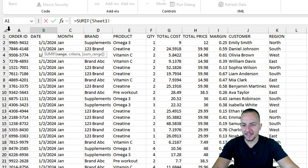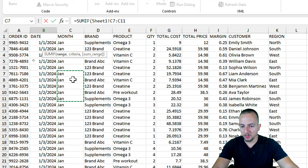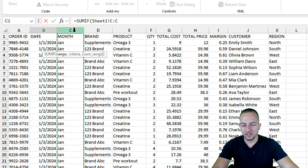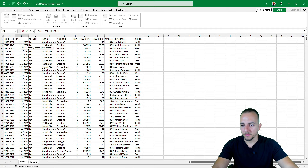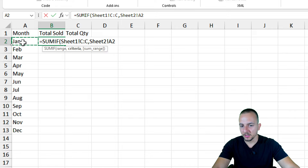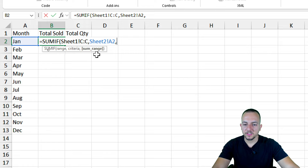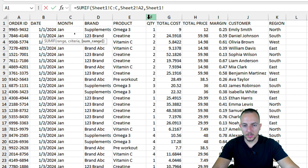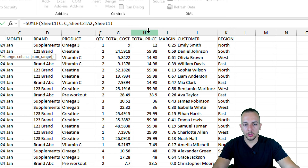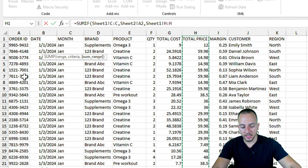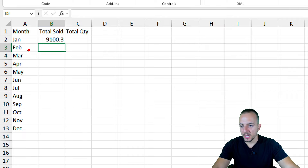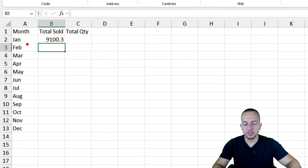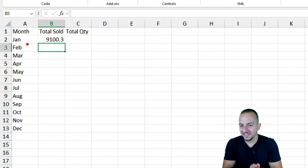For the SUMIF range — the range where I need to check the months — I go back to Sheet 1 and select everything in column C, or click the letter C to select the entire column. Then comma. Back to Sheet 2, select the criteria which is the January month cell. Comma. Now the sum range is column H on Sheet 1 — the total price. Press Enter and the January sales equal roughly nine thousand dollars.